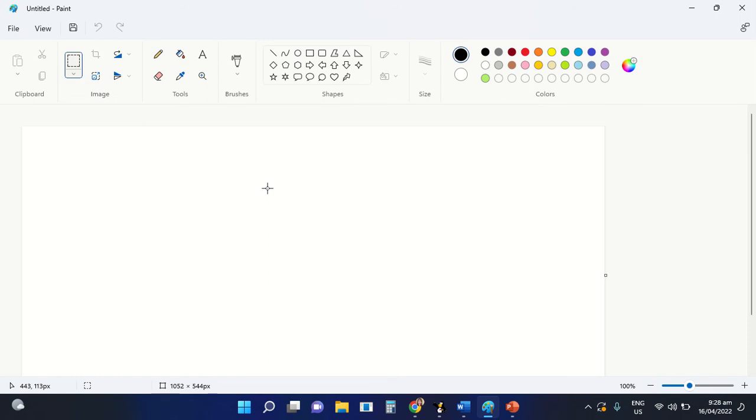Good day, everyone. This is me, teacher Mida Saleta, your computer teacher. Our topic for today is all about the shape group command of the MS Paint application.